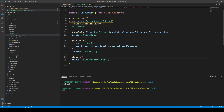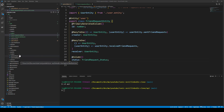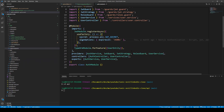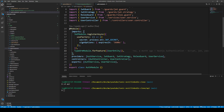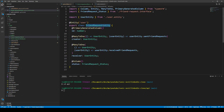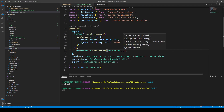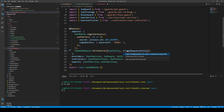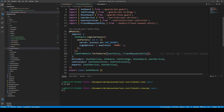We've set up our database mapping with TypeORM. We just need to add the FriendRequestEntity to the module. In the auth module, we already have TypeOrmModule.forFeature with UserEntity — we just add FriendRequestEntity in a comma-separated array and import it. That's our mapping from the data layer to the application.